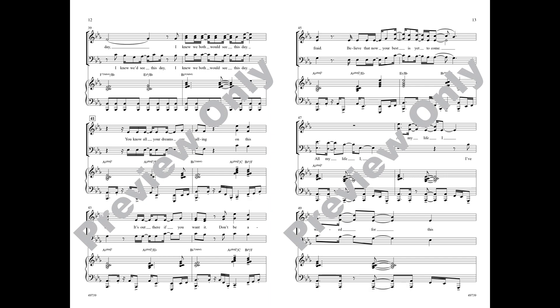I knew we'd see this day. You know all your dreams are calling, born this day, it's out there if you want it.